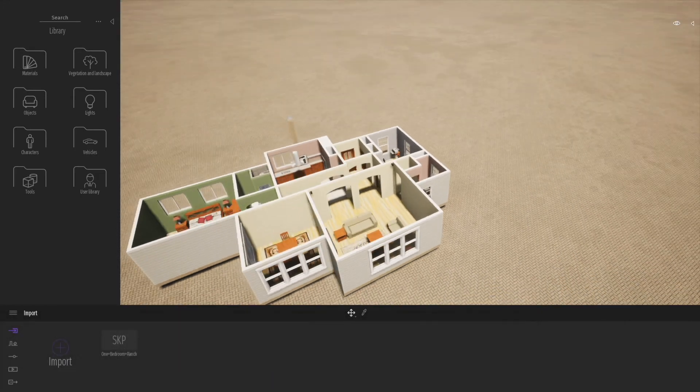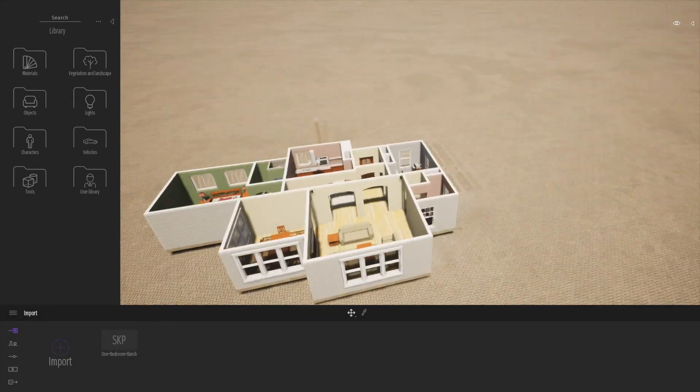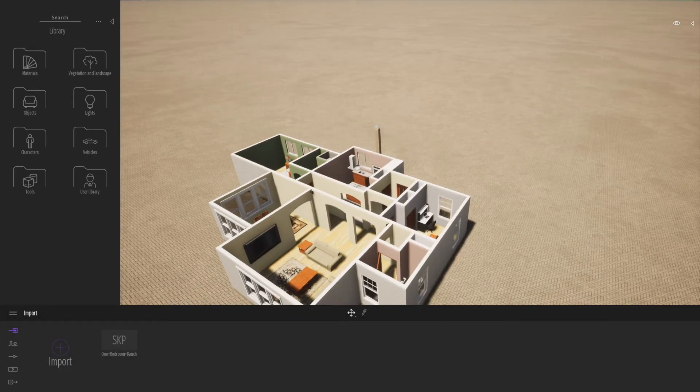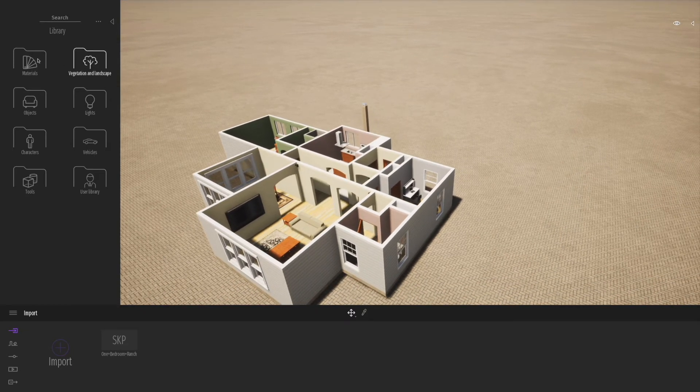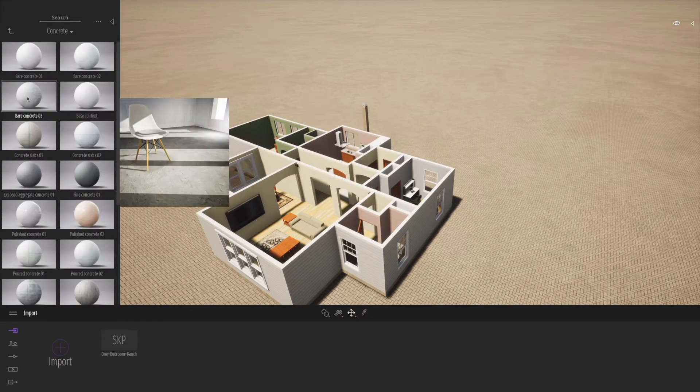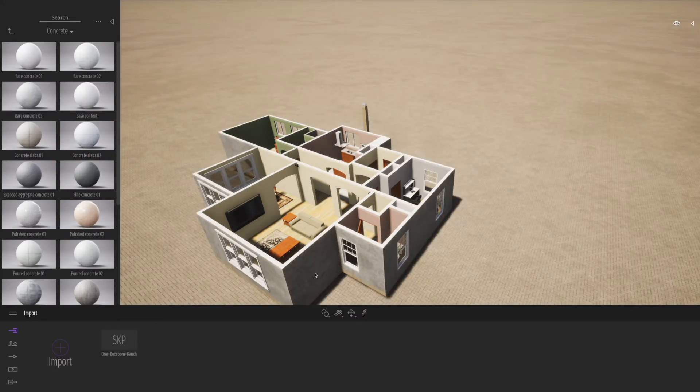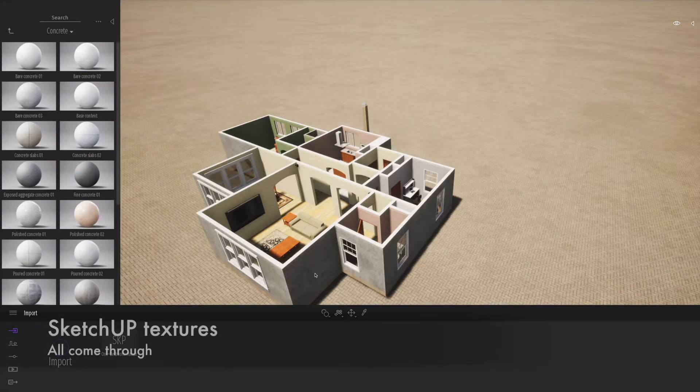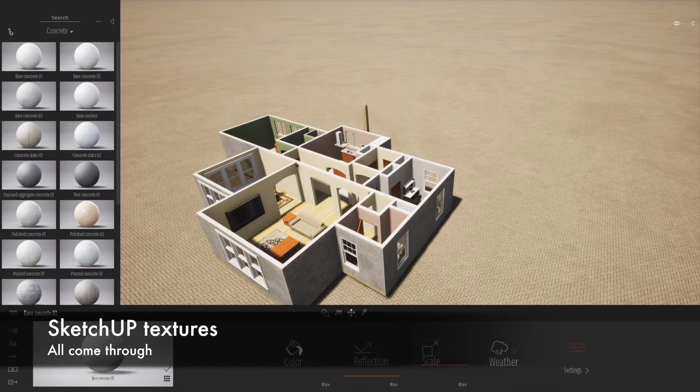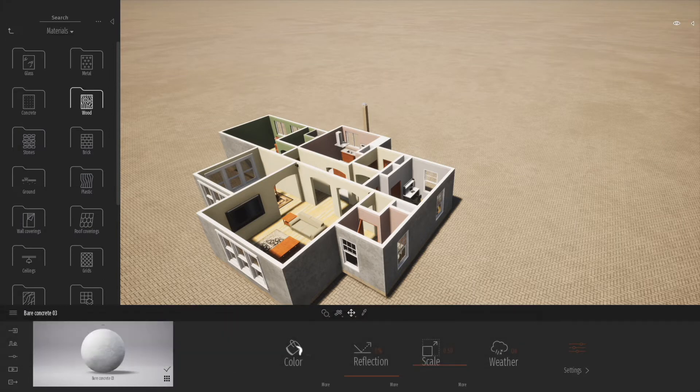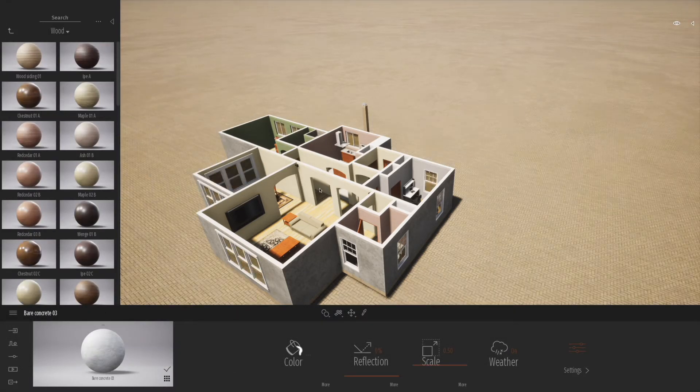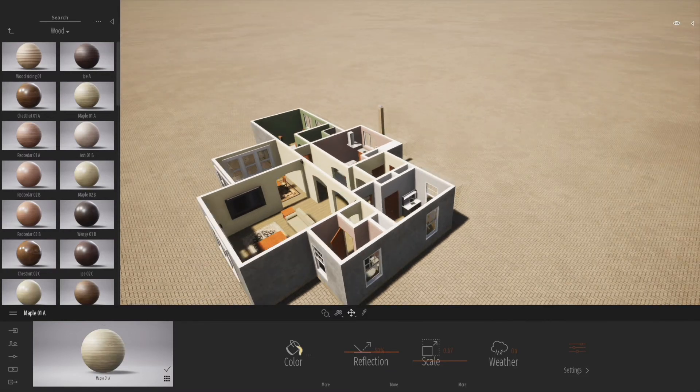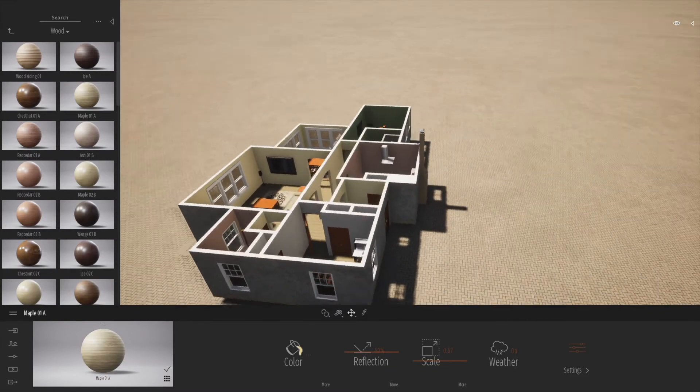We can orbit around and have a look at our SketchUp model that we've imported. One thing you'll notice is the textures come through pretty nicely, and we can then replace different materials or textures as required. Everything that was one material in SketchUp will now be replaced with the new texture or material we apply in Twinmotion.